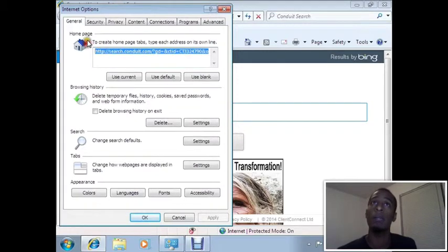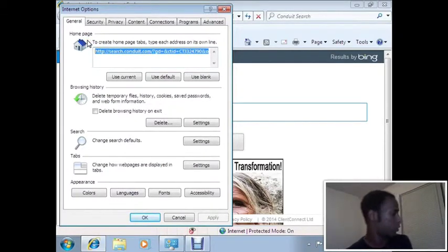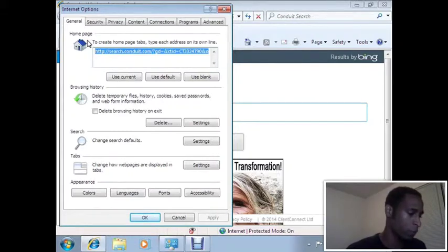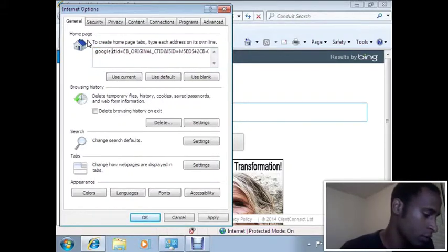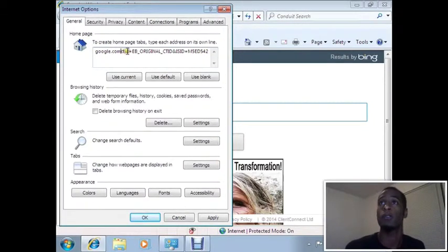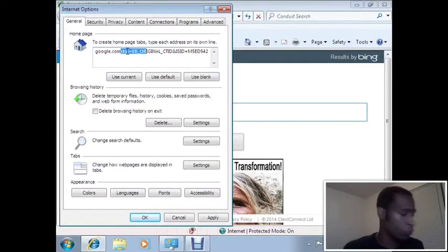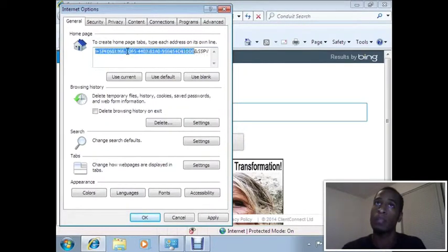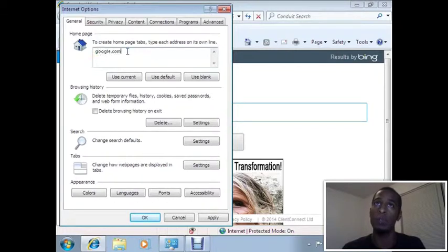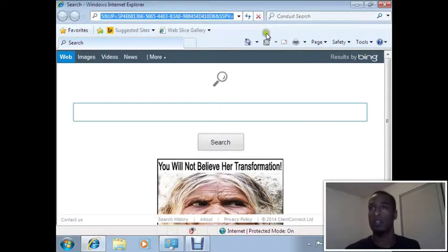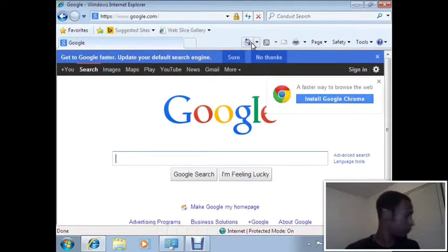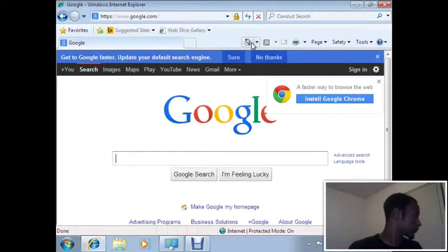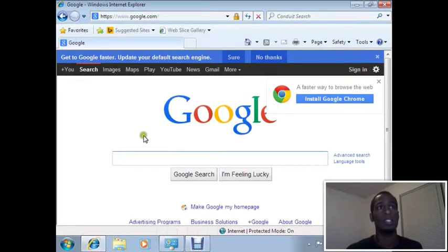Some software that you download, let's say you want to download a new version of Flash, you might encounter something that wants to change your home page, which is very normal of companies to do. So you have to make sure that when you do install software it does not make any unwanted changes on your computer.